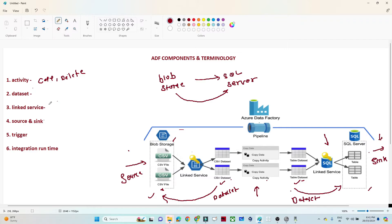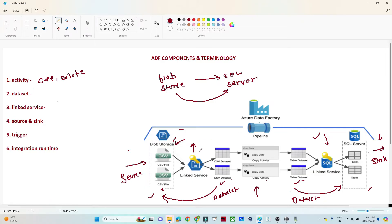Next is the linked service. If you want to access blob storage, you need access credentials — a linking credential. That is what we provide in a linked service. We create a linked service and provide a username and password so that we can access our source and target. The linked service holds the credentials needed to connect with the source and the target.